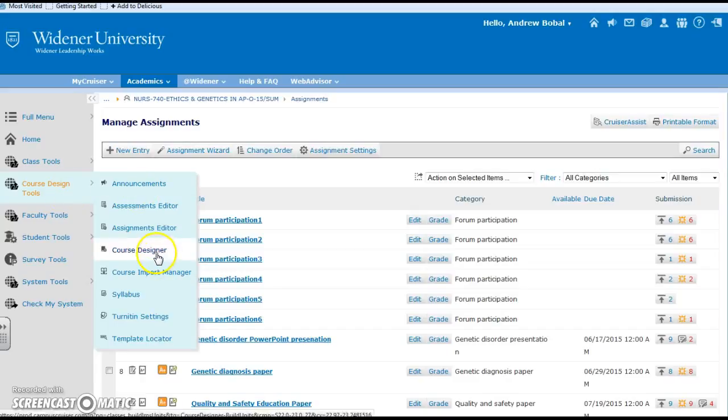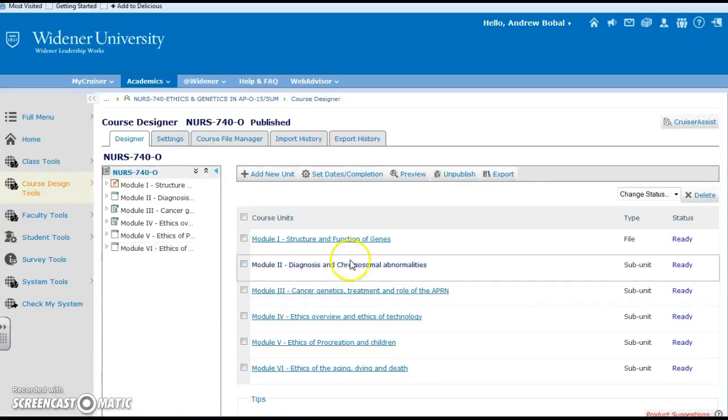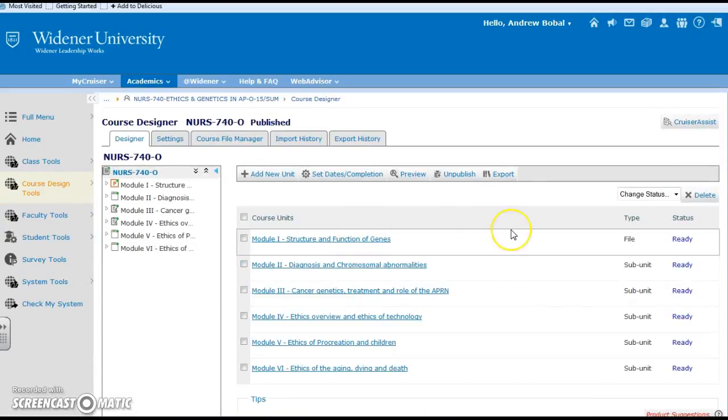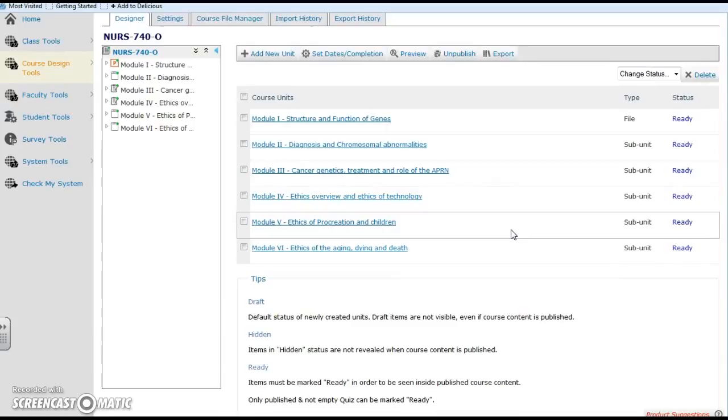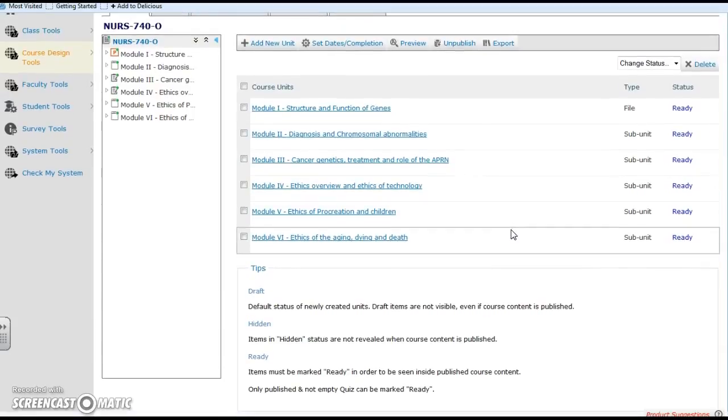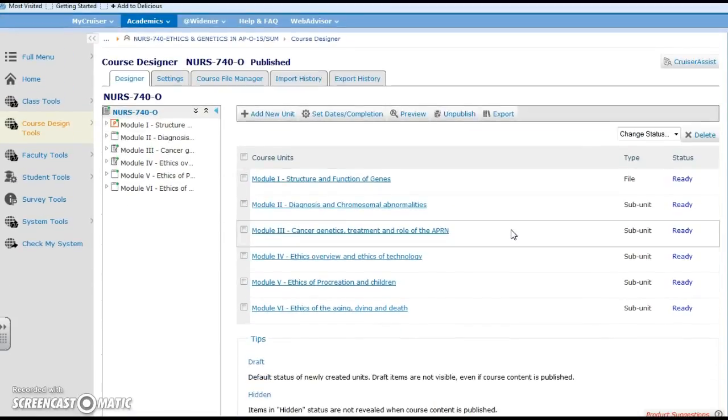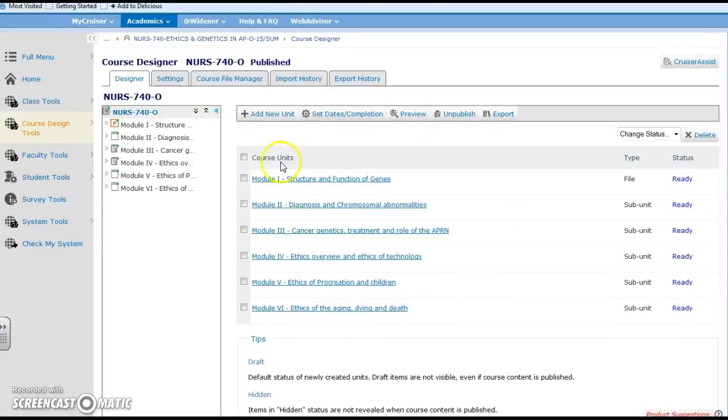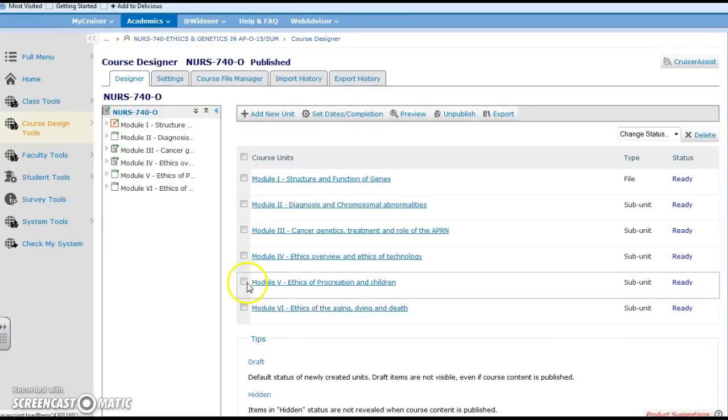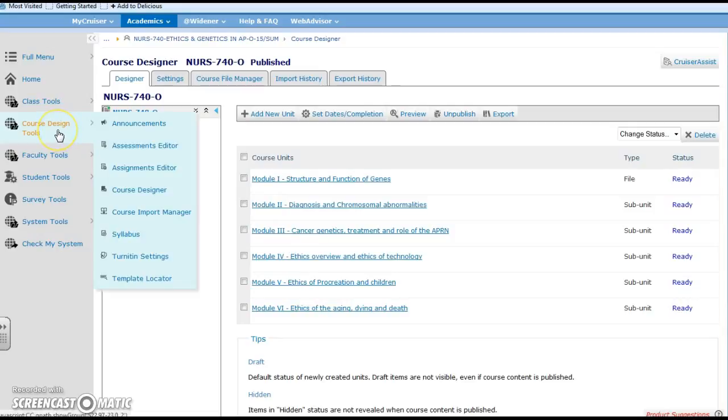Also we have course designer and this is where you would go down and see those modules that we have been seeing throughout. This would be the outline of what's going to be occurring in the course, and in this case they are set up in modules with their Roman numerals.